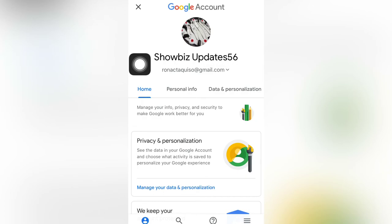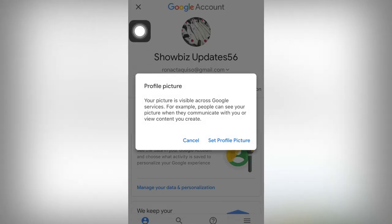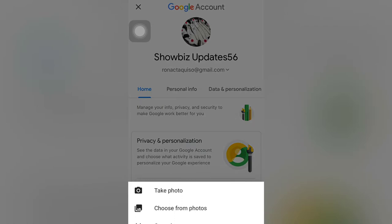Then we will click this profile picture again. It says here your picture is visible across Google services — for example, people can see your picture when they communicate with you or view content you create. If you want to cancel because you don't want to proceed, you will select cancel. But if you want to set a profile picture, then you click this one, and there are three choices: take photo, choose from photos, or cancel.